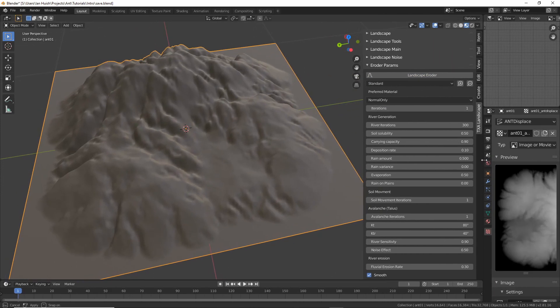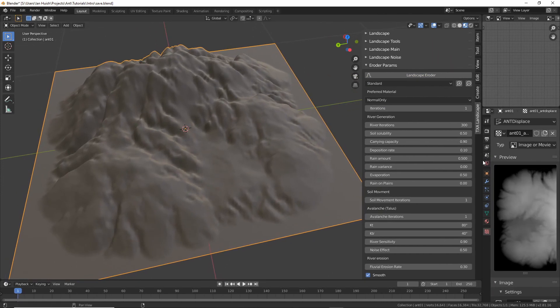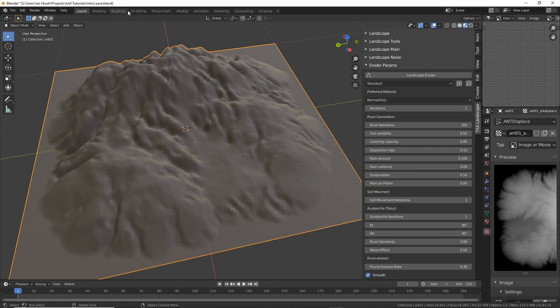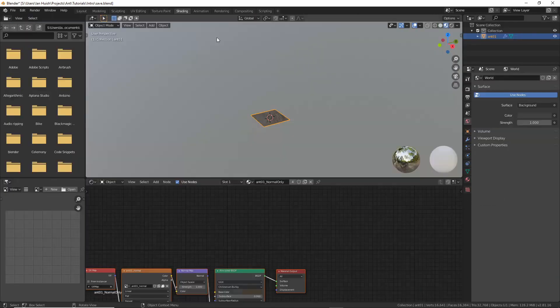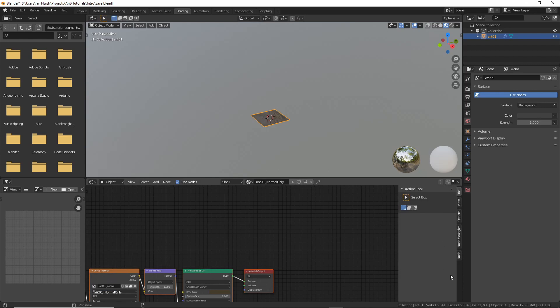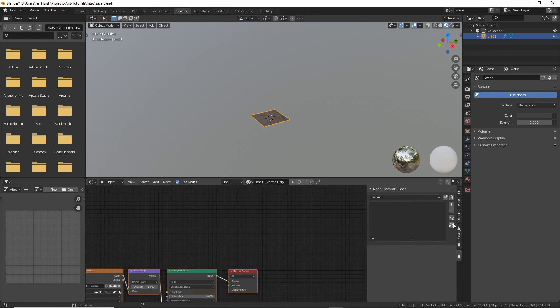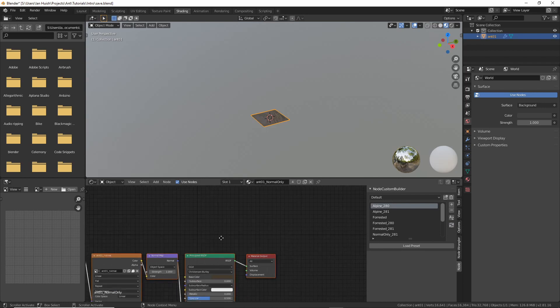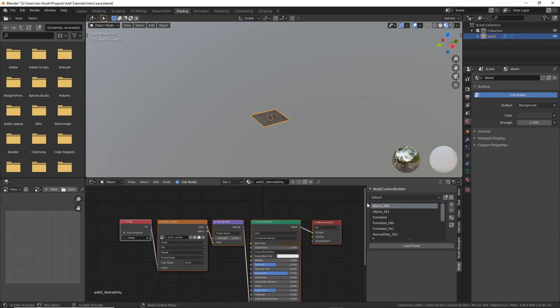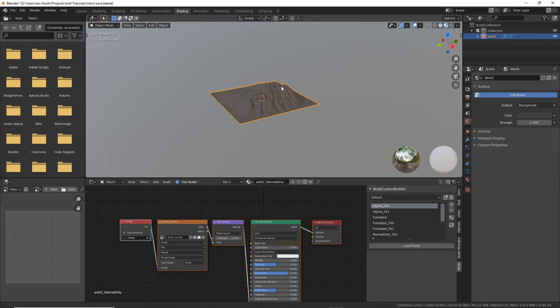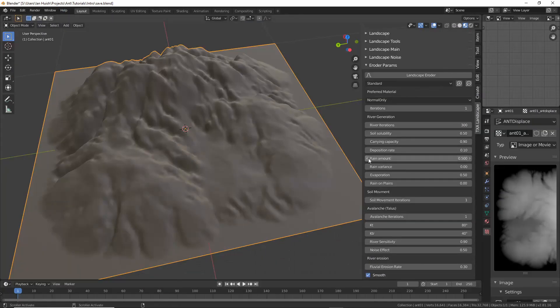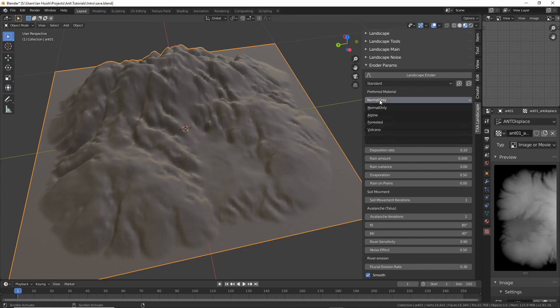So I contacted the author of the Node Custom Builder add-on. Hi Kali is the author's name and he very generously allowed me to supply part of his add-on to allow some sample procedural materials to be supplied in text format with the add-on. It works really well.